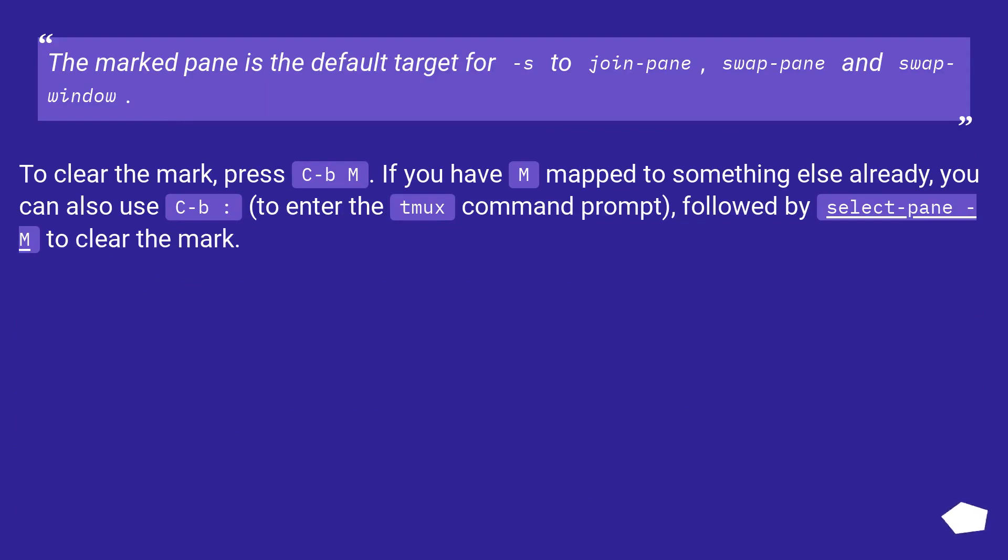To clear the mark, press C-b m. If you have m mapped to something else already, you can also use C-b colon to enter the tmux command prompt, followed by select-pane -m to clear the mark.